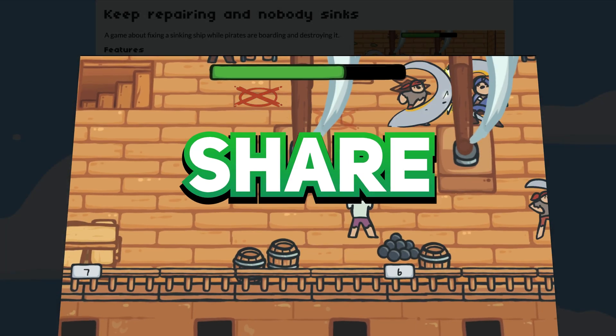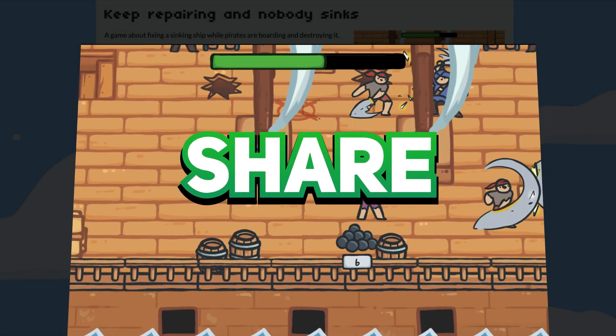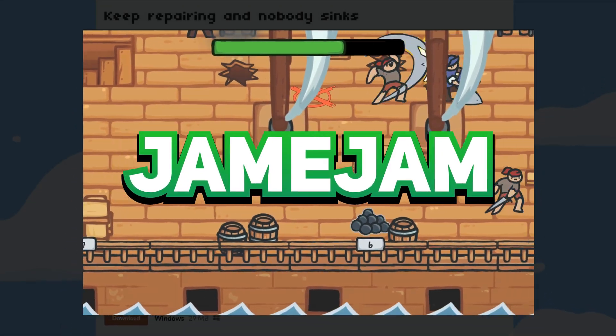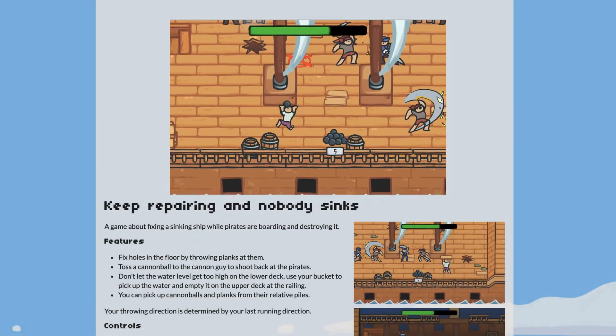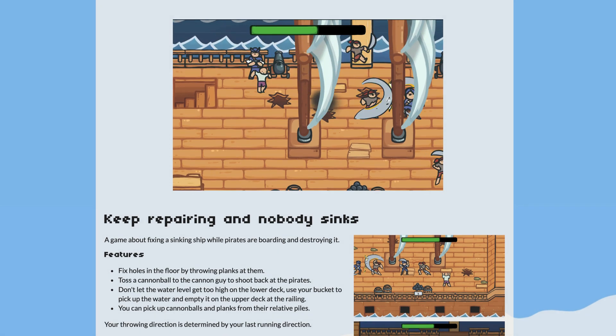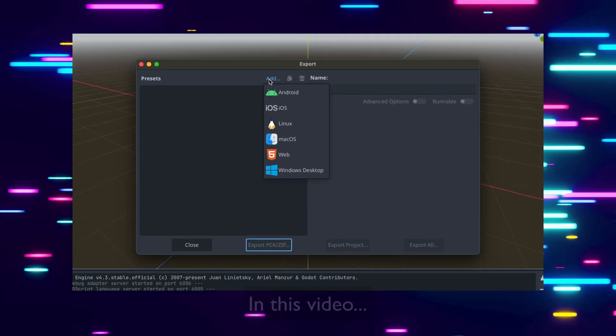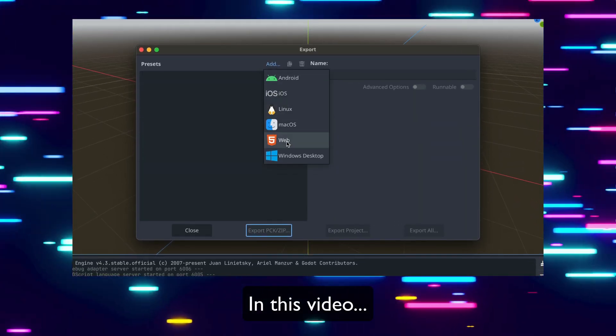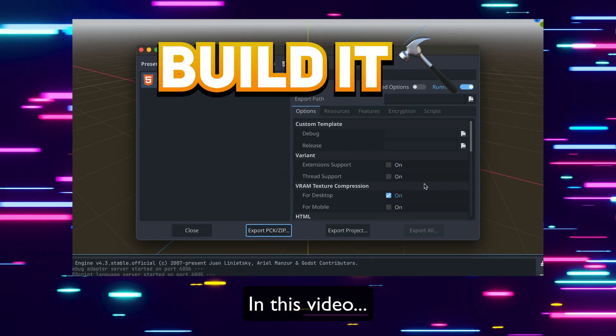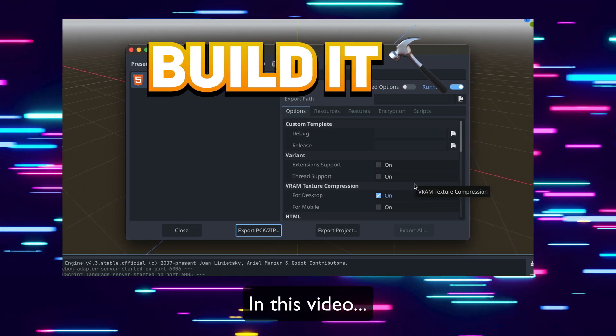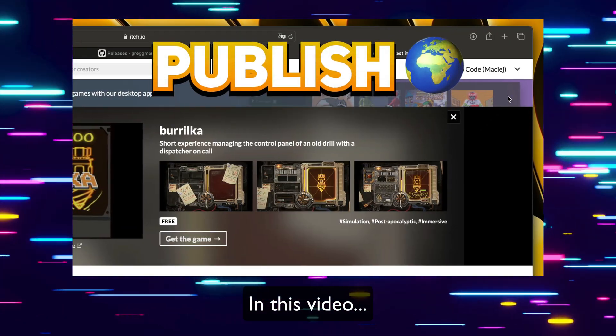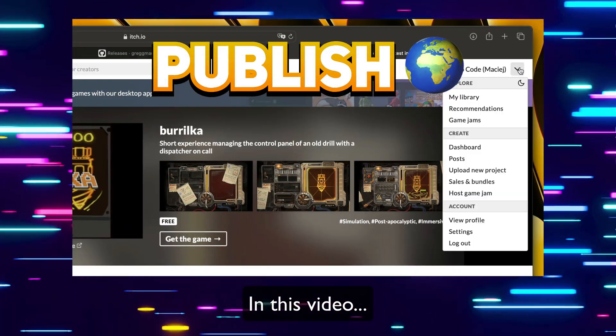If you want to quickly share your game with friends or you're taking part in a game jam, you might want to do a web build of your Godot game. In this video I will show you a quick guide on how to properly build it and how to publish it on itch.io.